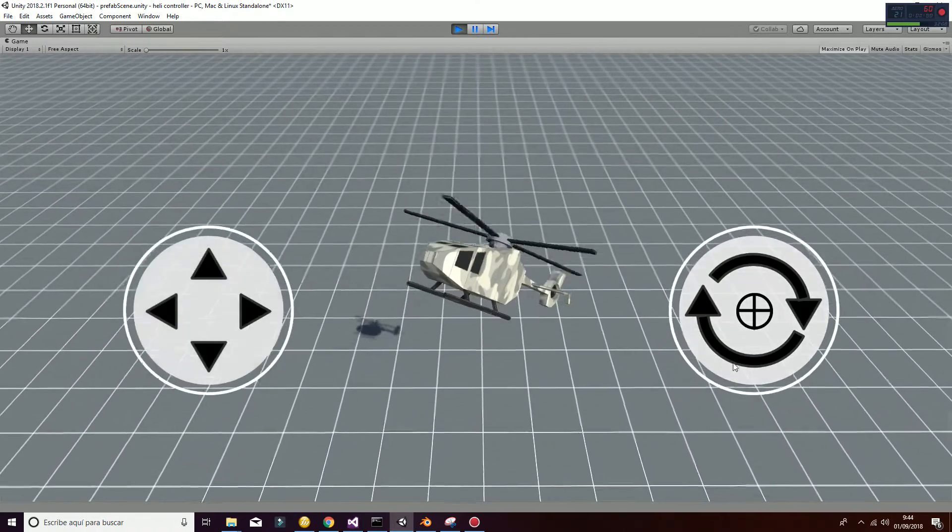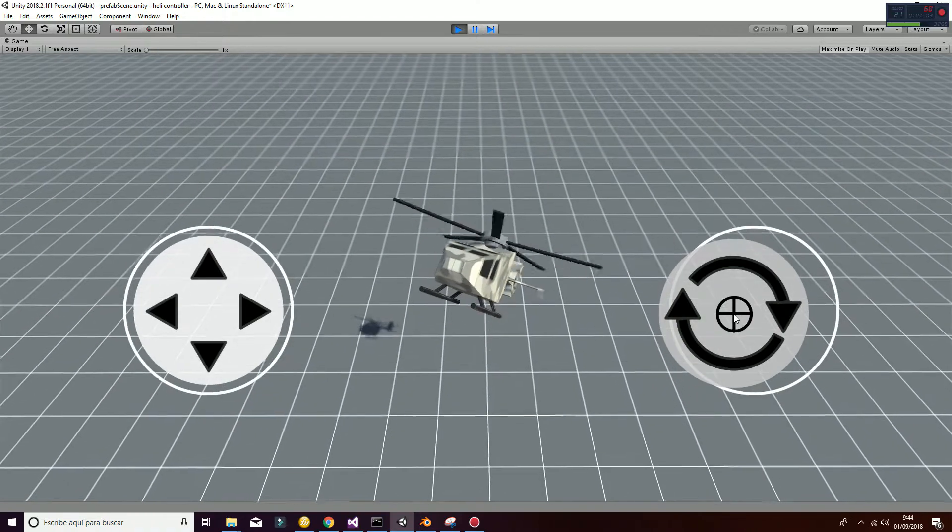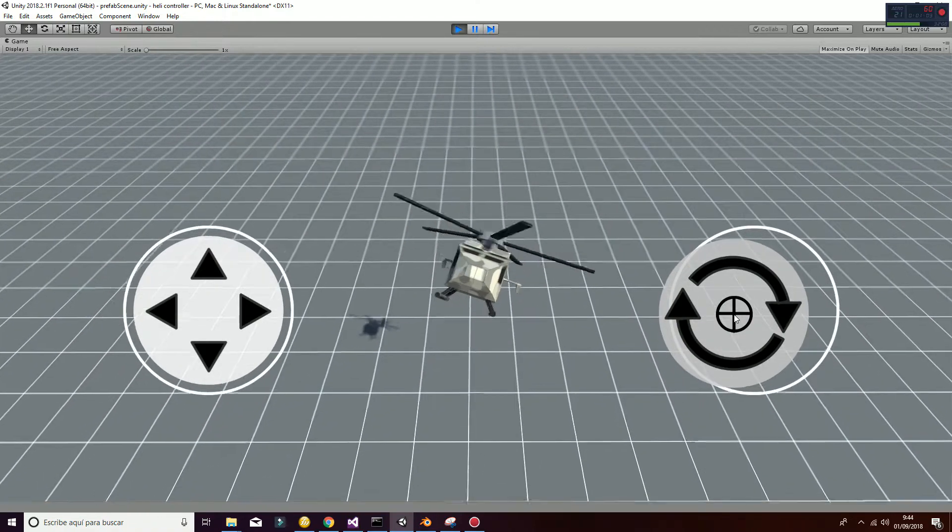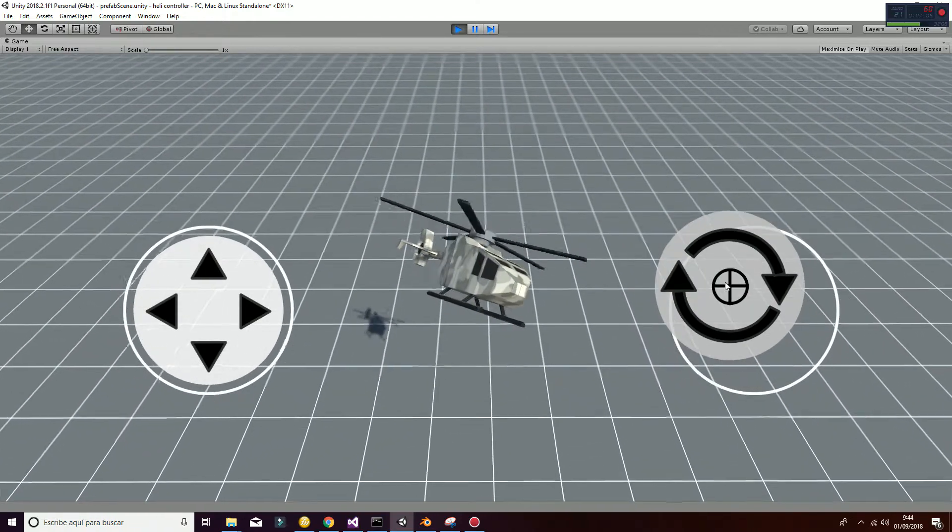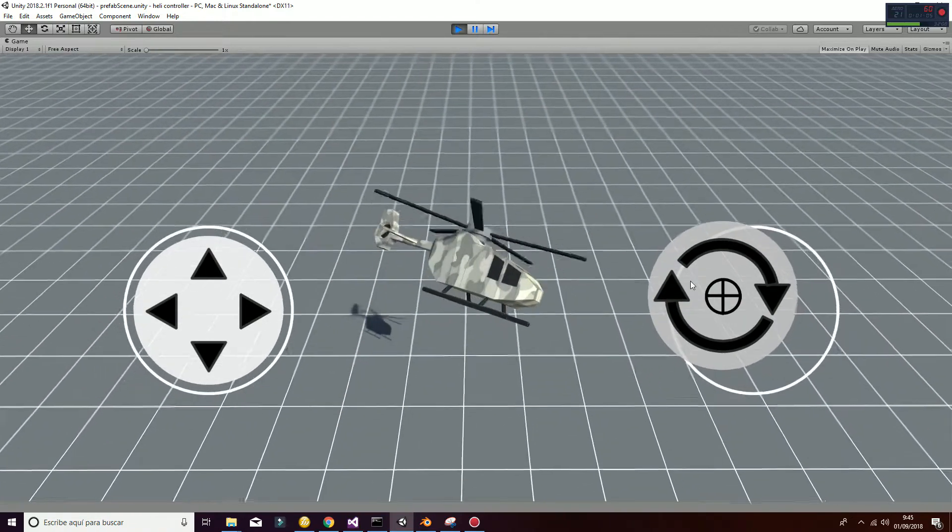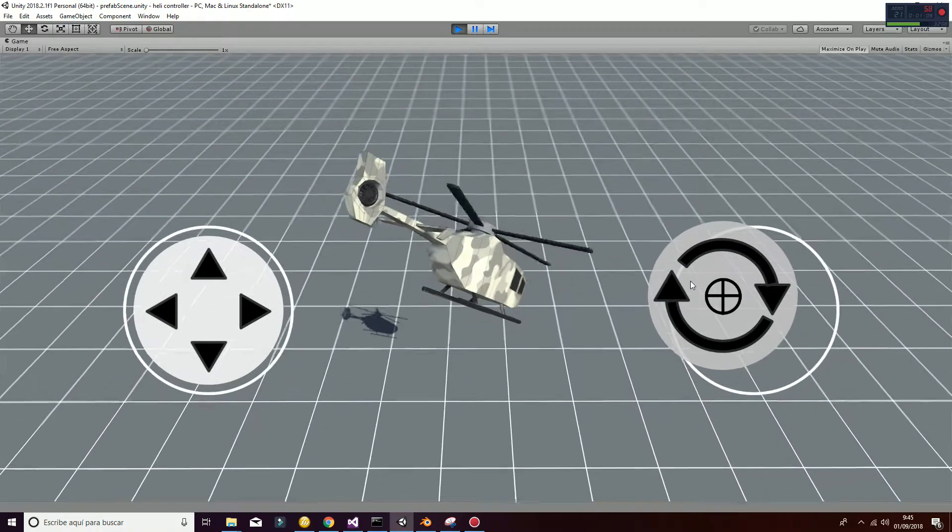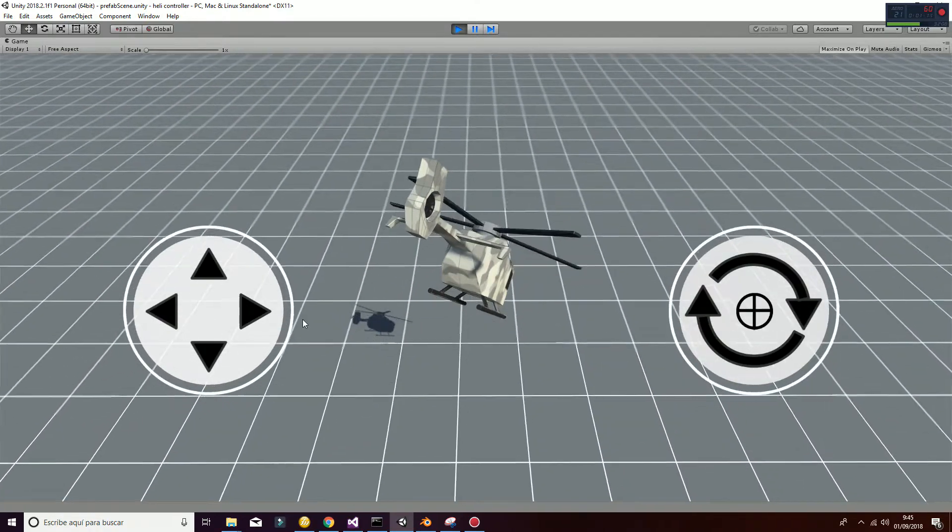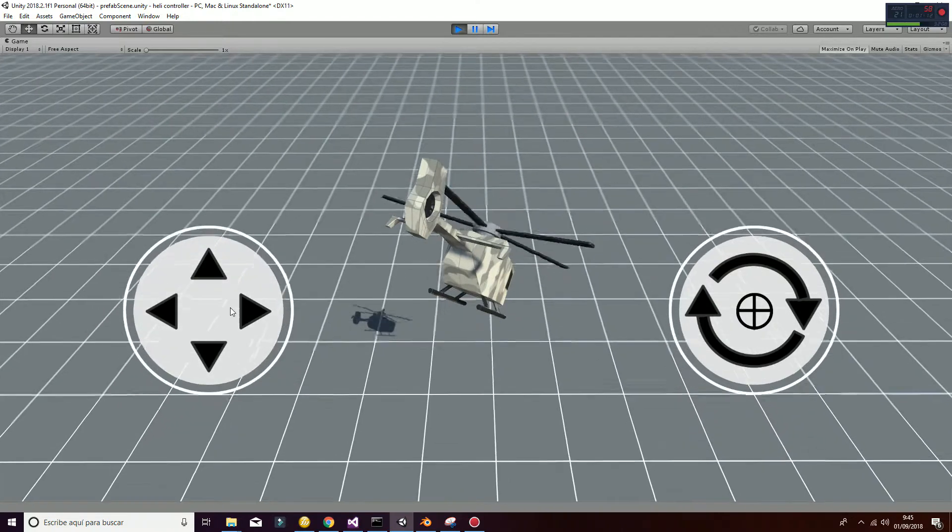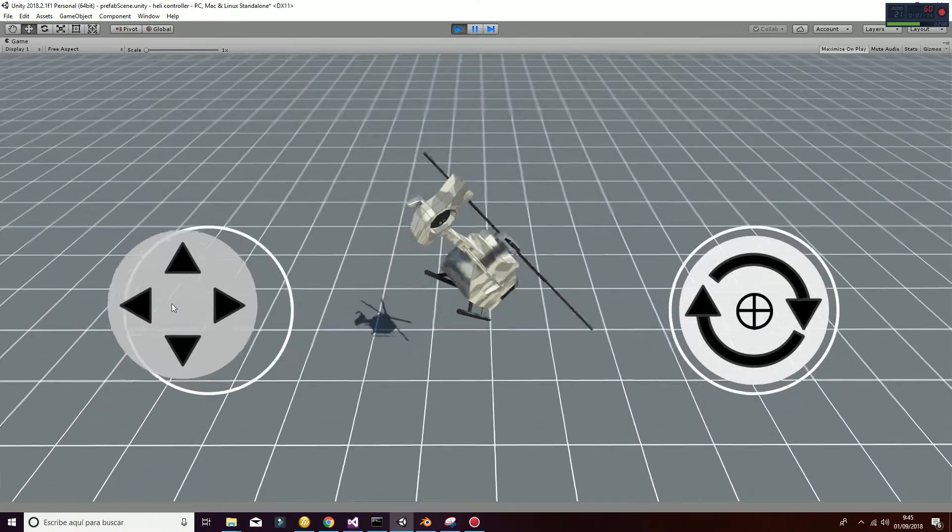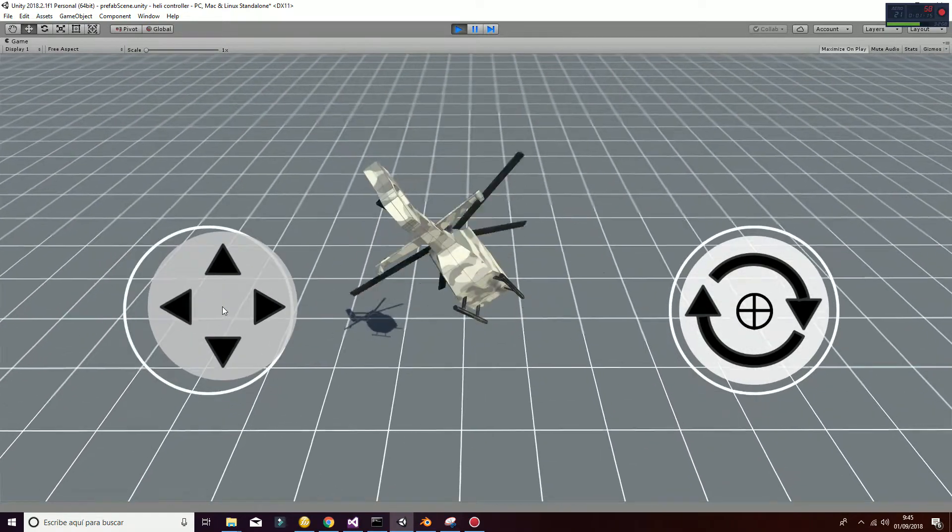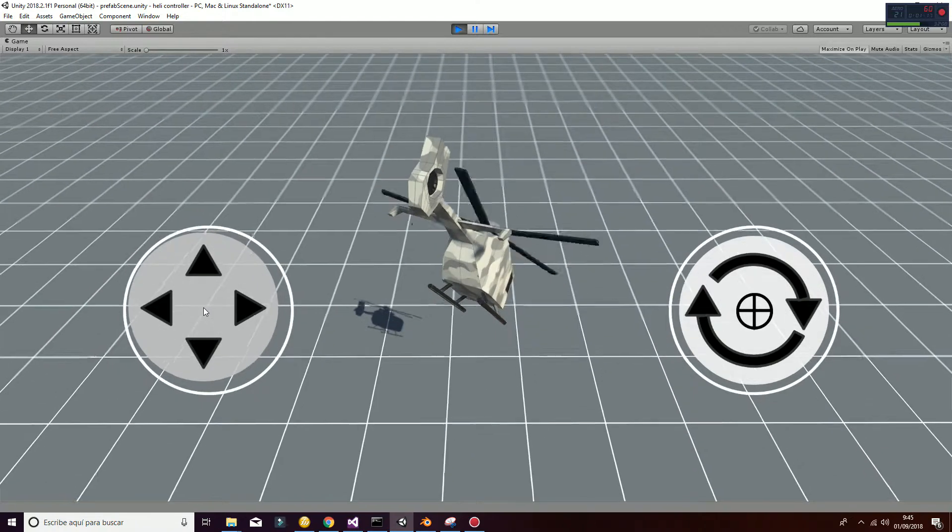You can also move the helicopter in various directions at the same time, which simulates the correct and the most realistic movement of the helicopter in space.